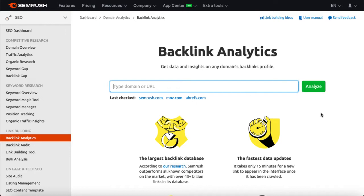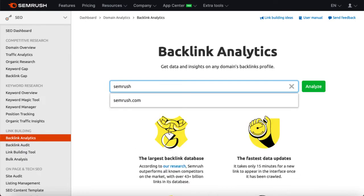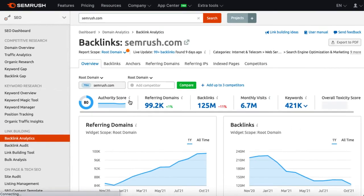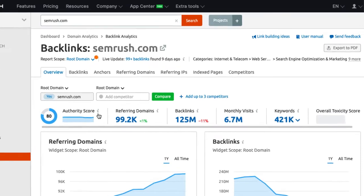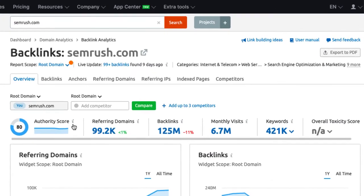In this tutorial I will use the SEMrush domain for illustration. Let's get their data by typing in the domain. As soon as we get the result, we can see some basic data at the top.